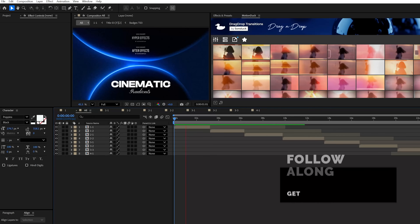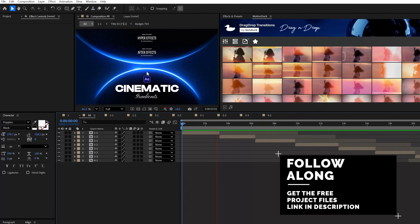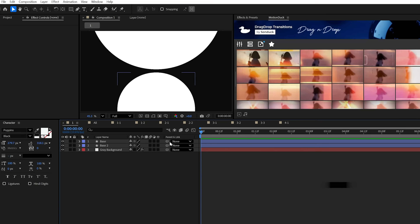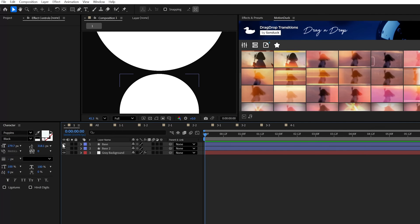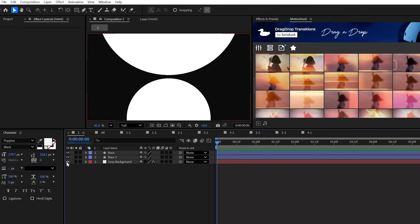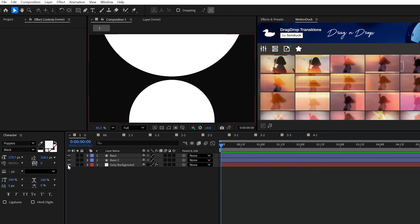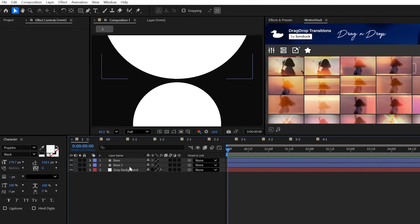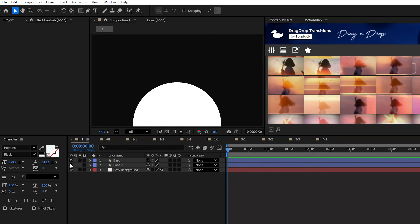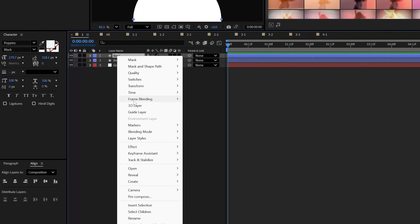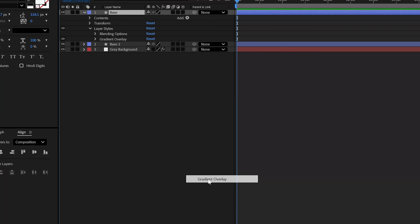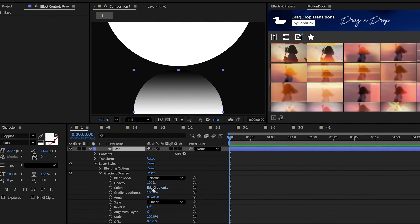This first technique is for those of you that want to create epic shading where light wraps around your graphics. I have a basic setup — just a couple of simple circles and a dark background — but you can design anything that you want. The first thing I would do is right-click, go to Layer Styles, and add a gradient overlay.